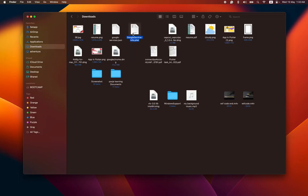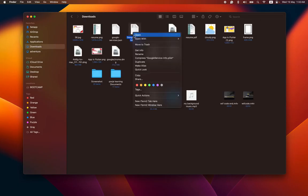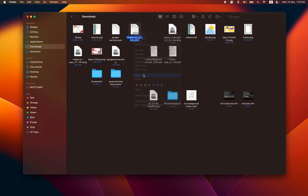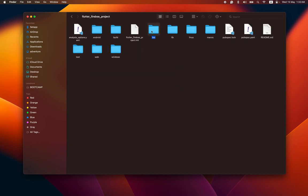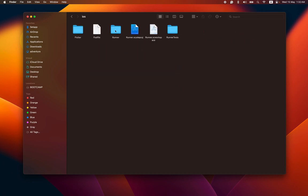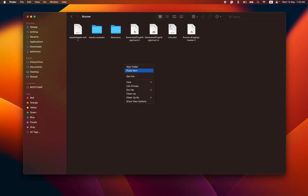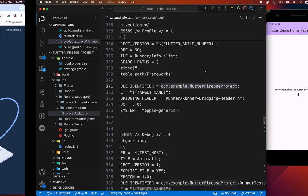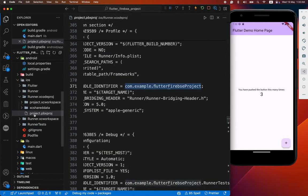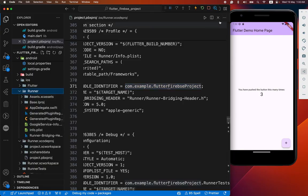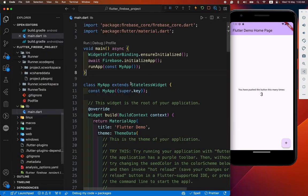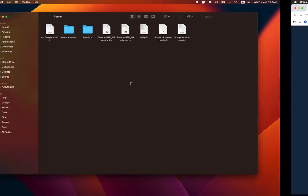Google service info.plist. We have to copy this. iOS, inside this runner, we have to paste it here. See this. Inside our runner there is google-service-info.plist along with info.plist. And trust this. That's it.